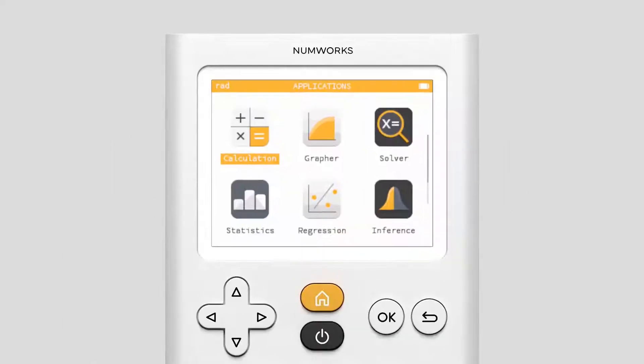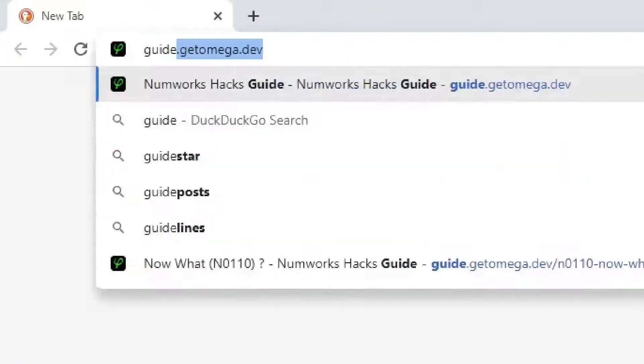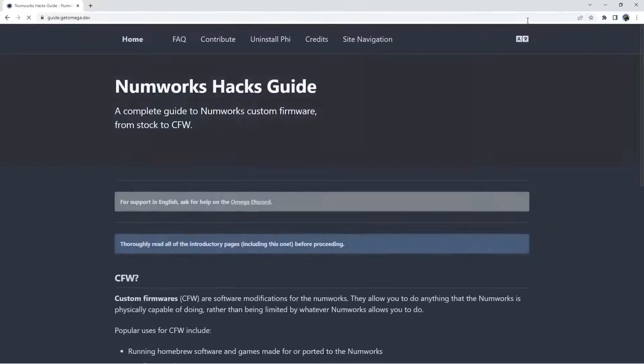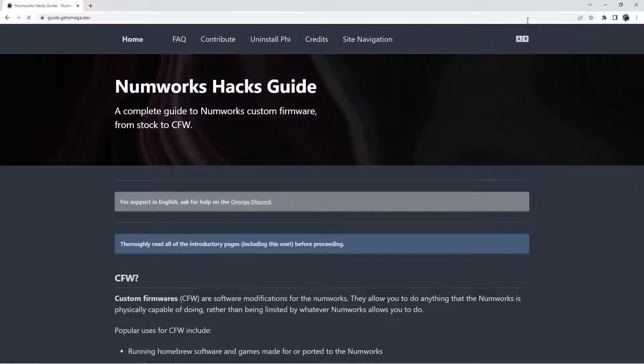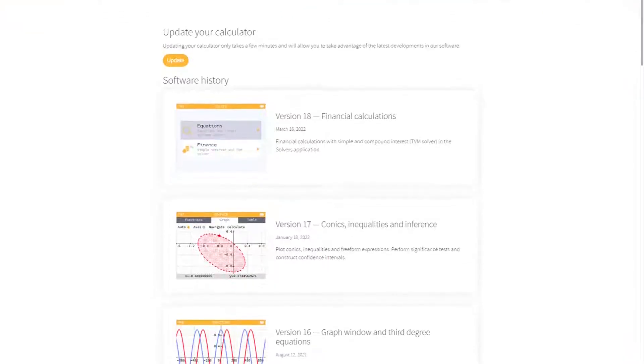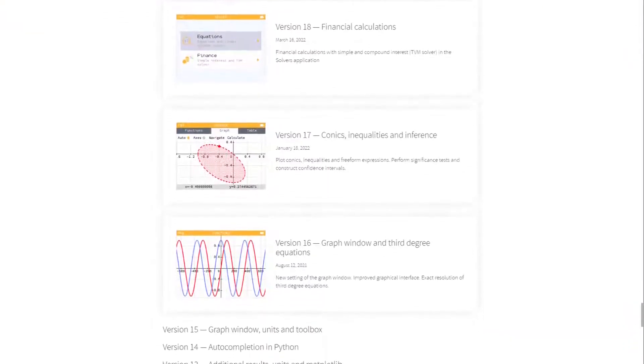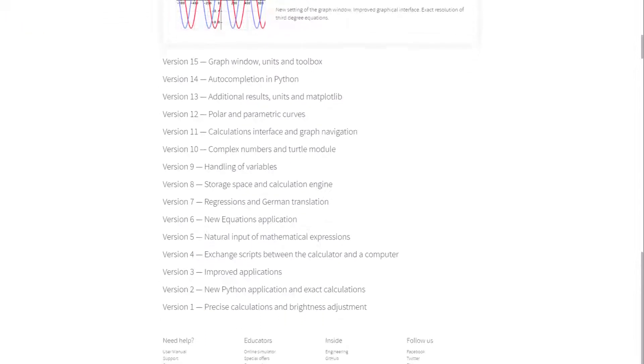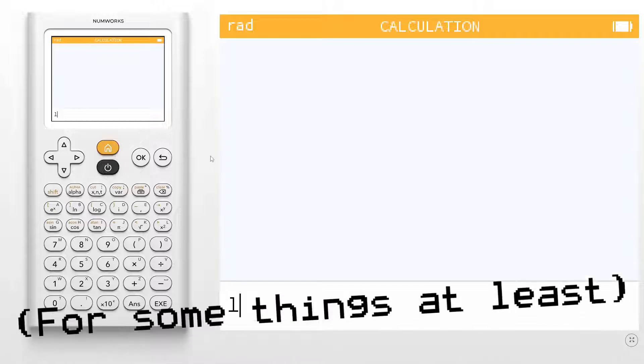If you want to unlock your calculator, you can find more information on how to do so at guide.getomega.dev. That's not to say that the official NumWorks firmware isn't worth anything, and it continues to be updated frequently, so if you've missed the opportunity to unlock your calculator, it's still perfectly functional.